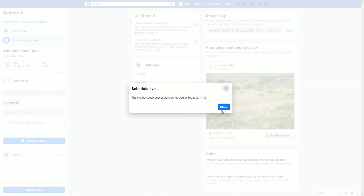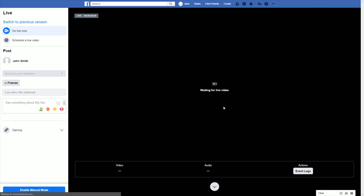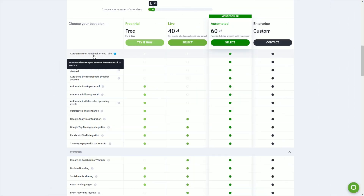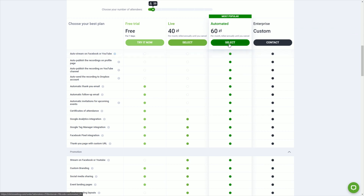Now you only have to wait for your webinar to start. Streaming on social media is available for automated plans only. Upgrade your account today and engage your audience like never before.